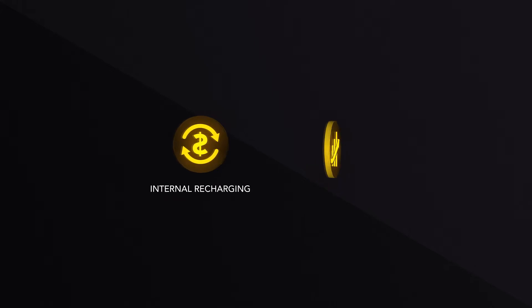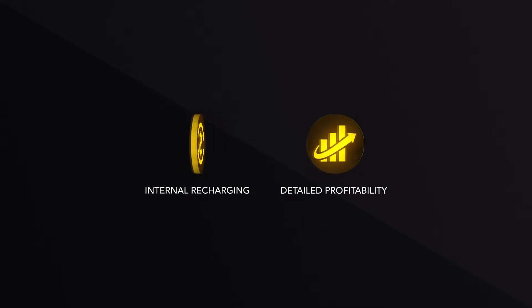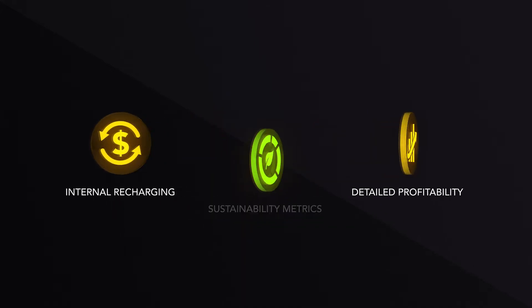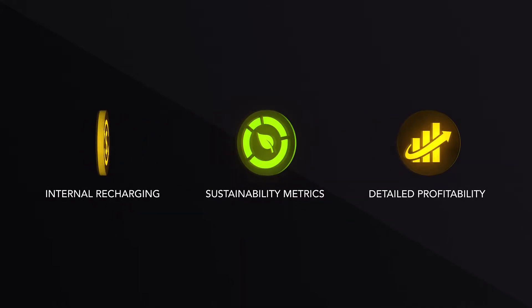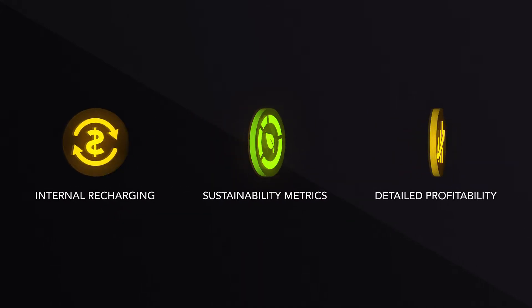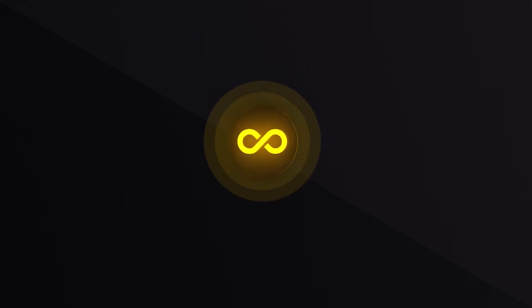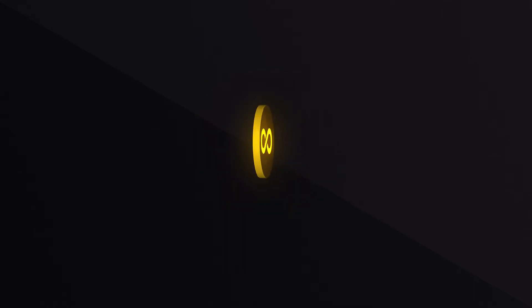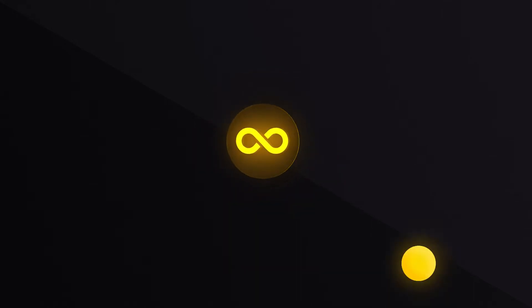Whether that's for internal recharging, detailed customer and product profitability, sustainability metrics, or something else, you decide.